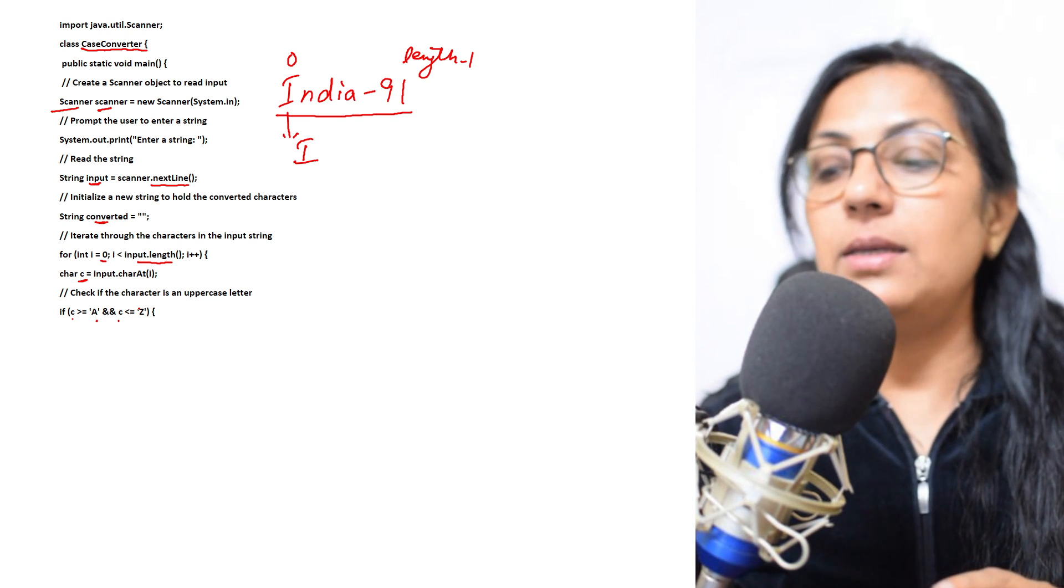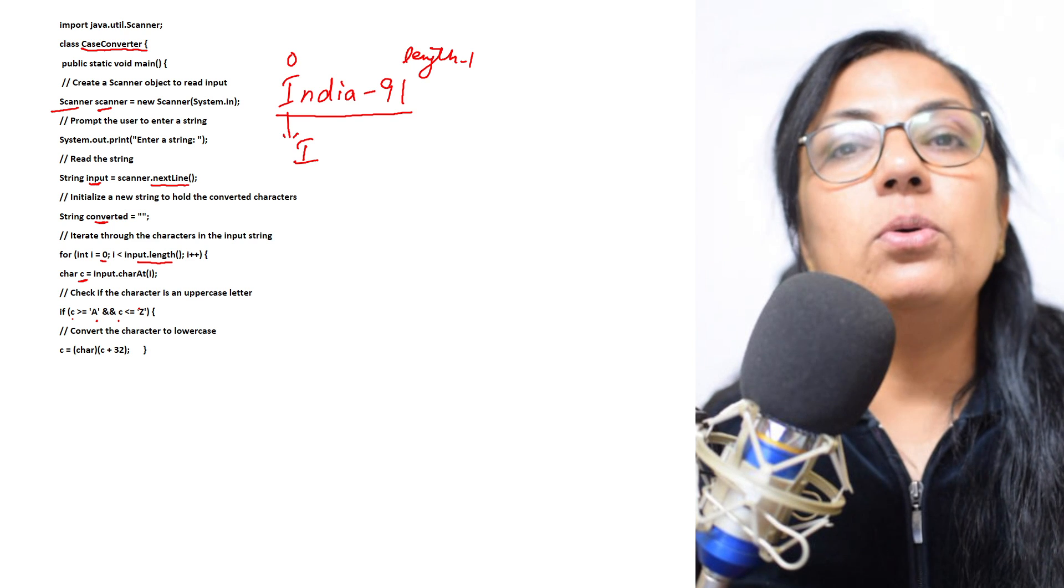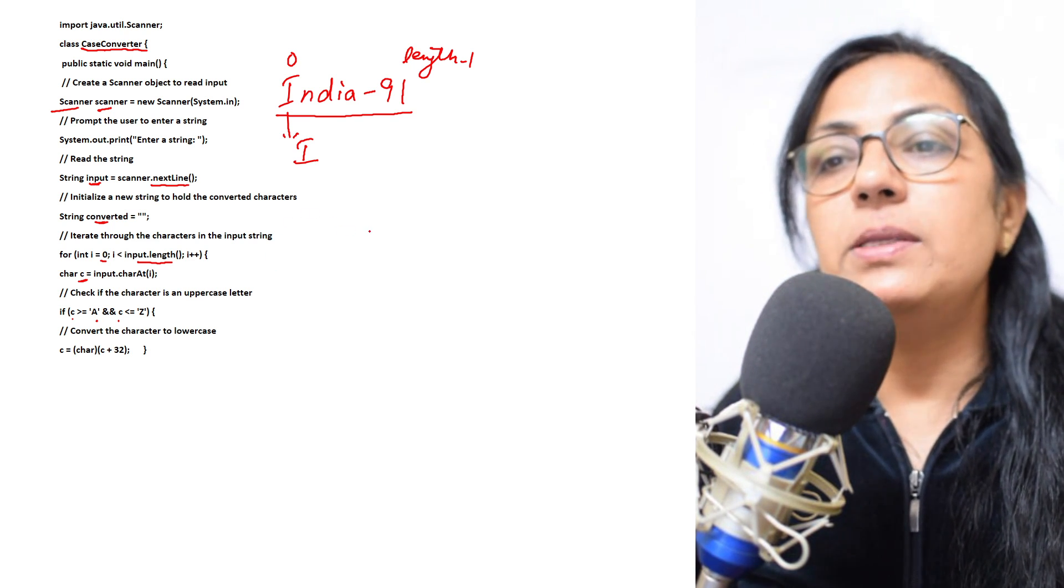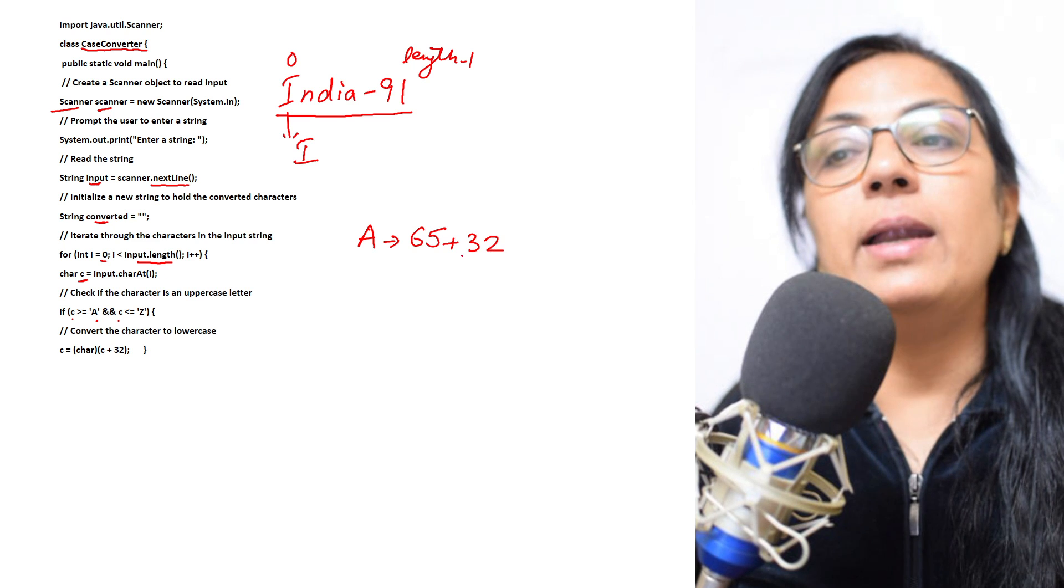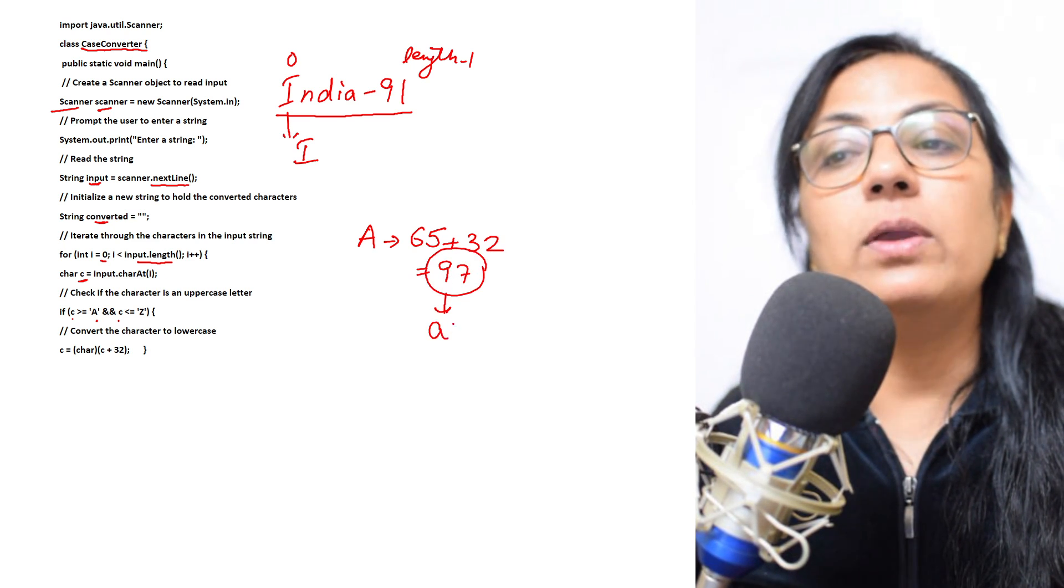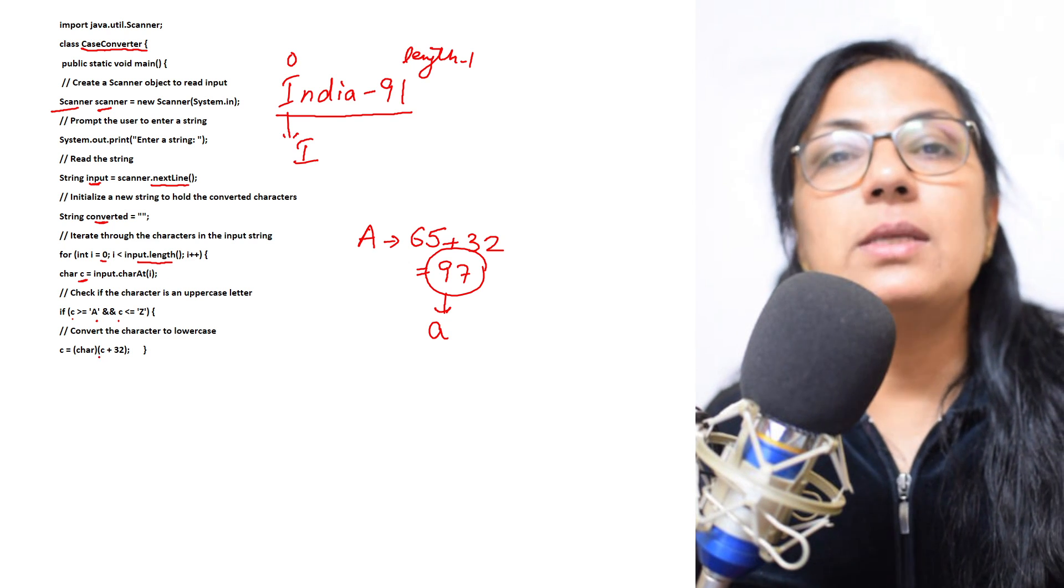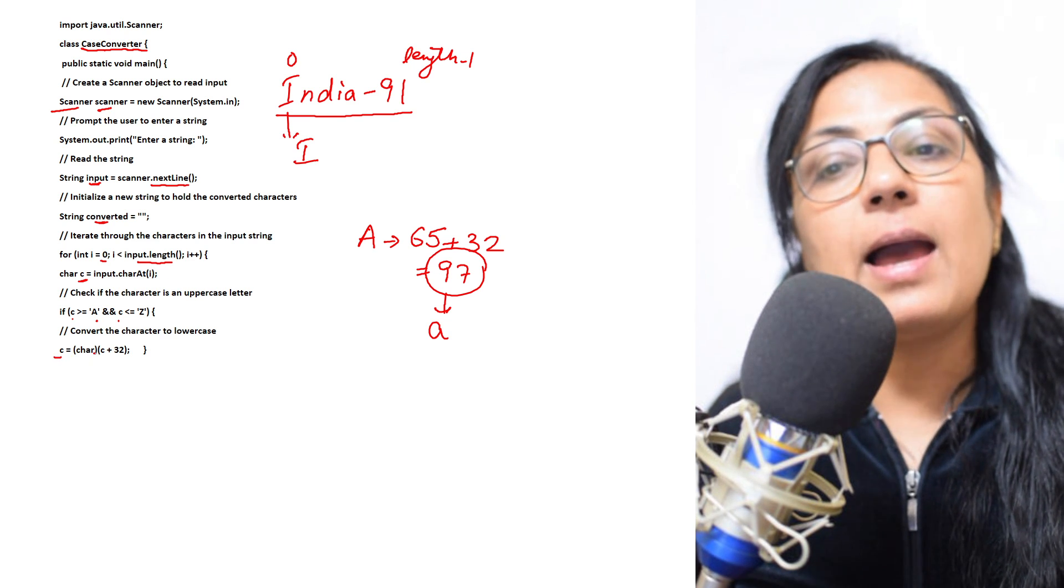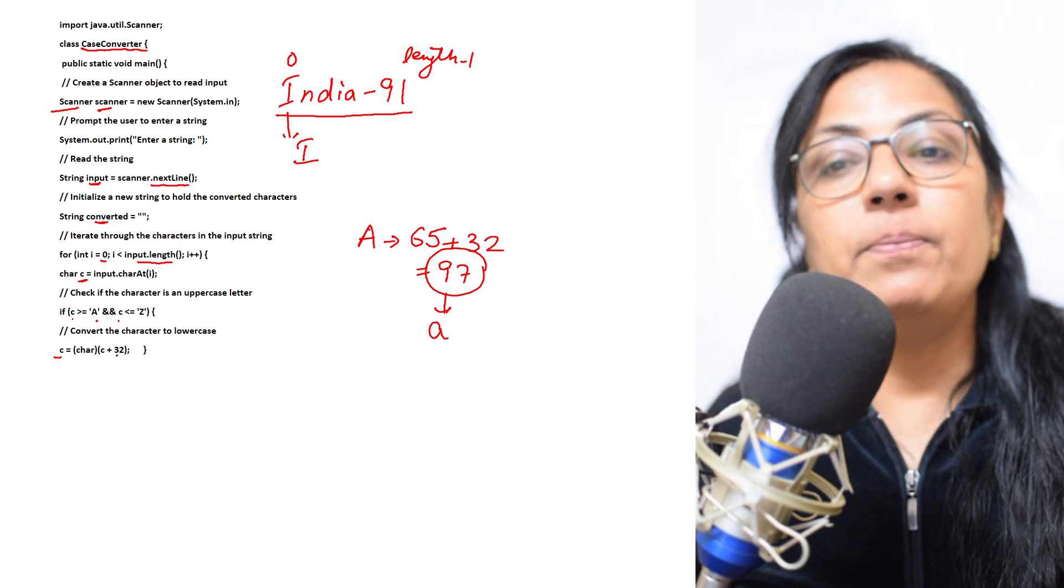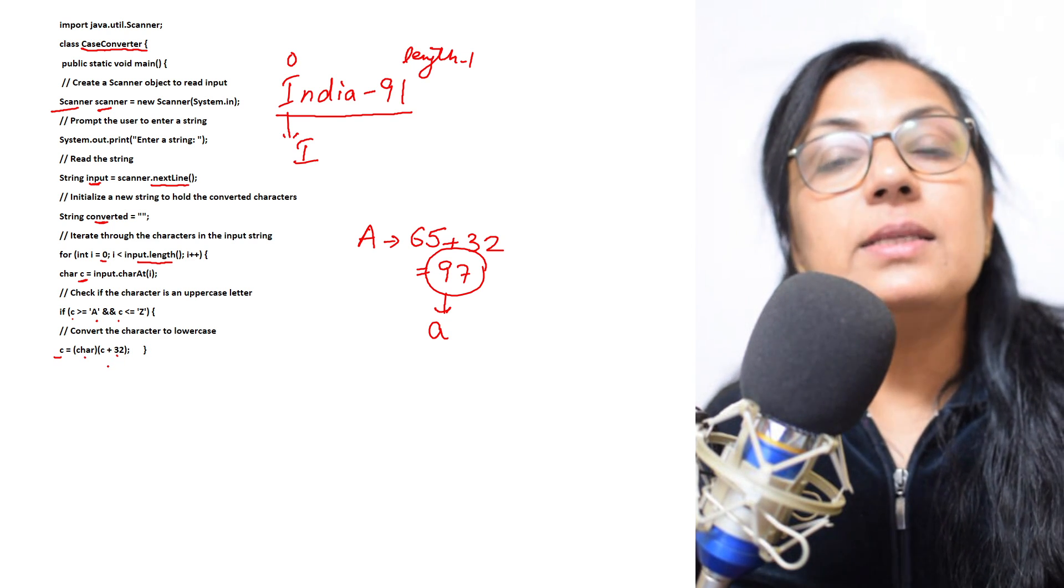If it is so, then what we will do? To convert uppercase to lowercase, what you have to do? You have to add 32 to the ASCII value of that character. Let me just give you one example. If A's ASCII value is 65, if we add 32 to this, it will be 97, and 97's character value is small a. So if you want to convert uppercase alphabet to lowercase, just add 32 to the ASCII value of it. And the new character will be char of c plus 32. Here what it is, it is explicit conversion.